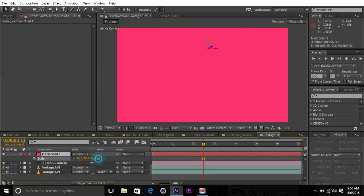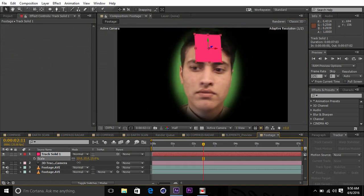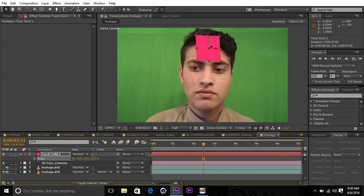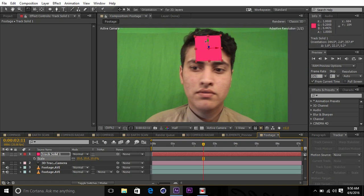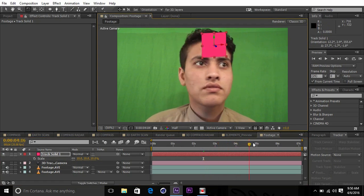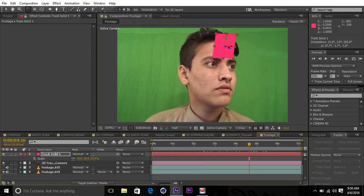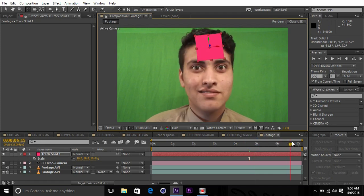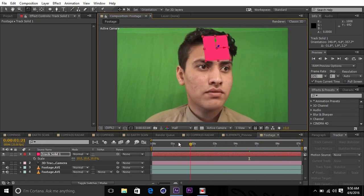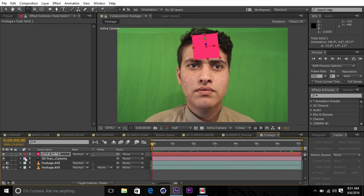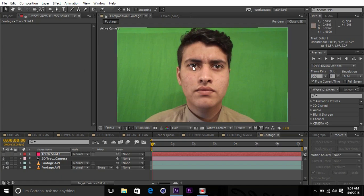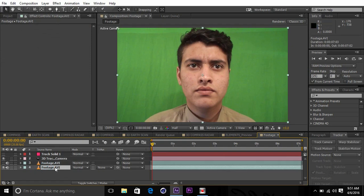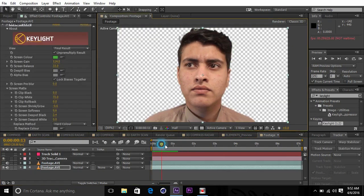Scale down the solid and disable this one and enable this one. As you can see, the solid sticks to the subject's head perfectly. It's really a cool technique for tracking certain objects in your footage in 3D space.